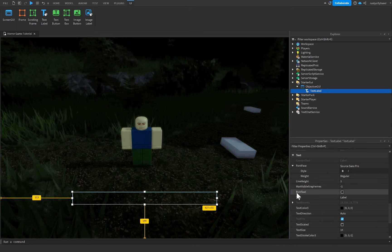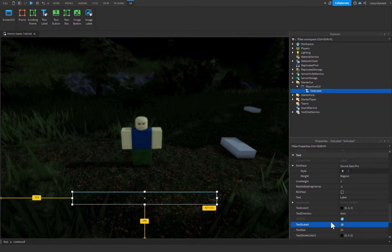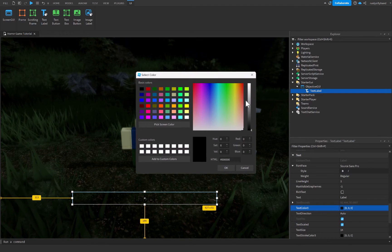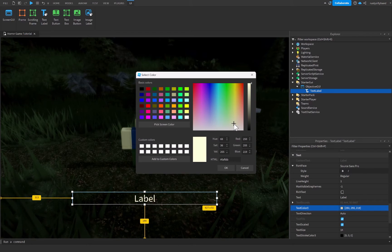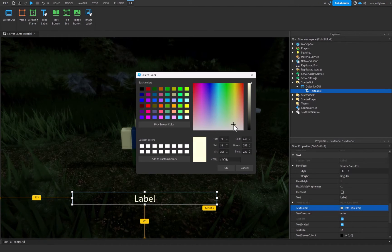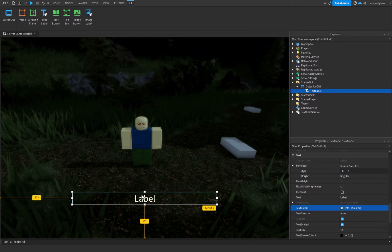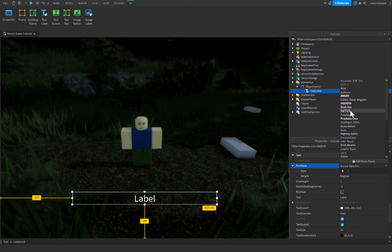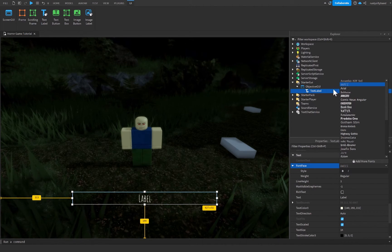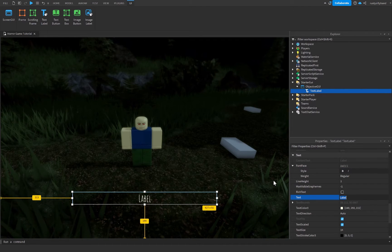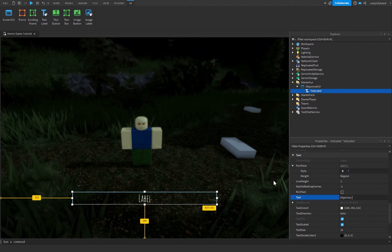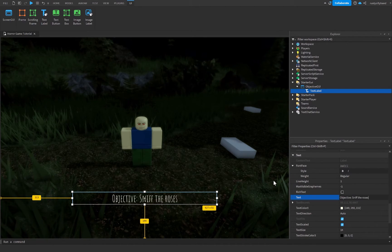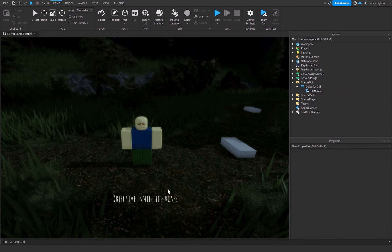Let's mess around with the text properties. We're going to set TextScaled to true to make it bigger. I'm also going to change the text color to a soft whitish-yellow color — you don't want pure white or black for a horror game, so something a little off-white. I'm also going to change the font to a more creepy one, maybe Amatic SC. For the text itself, we can leave it empty or put sample text like 'Objective: Sniff the roses' just to get an idea of how it's going to look.